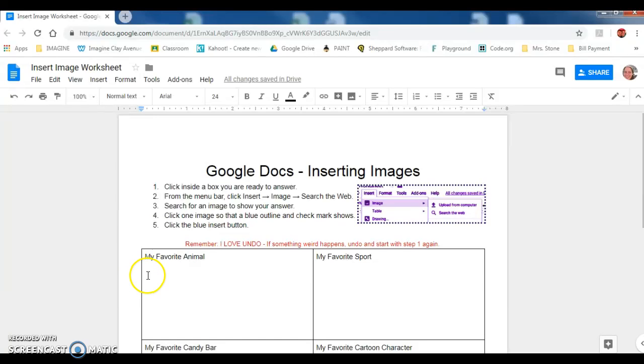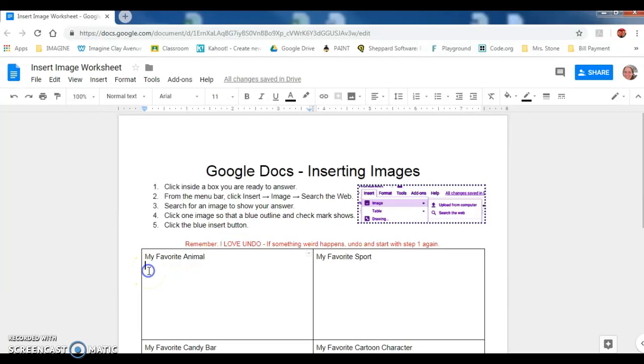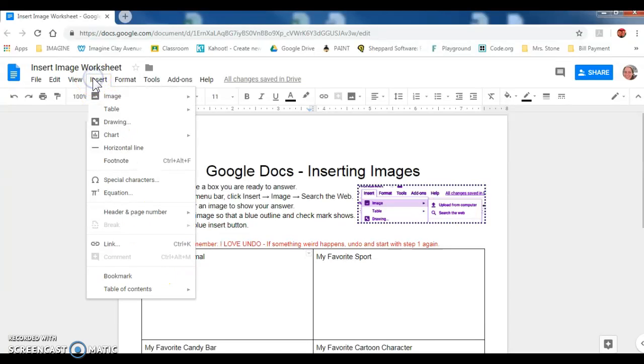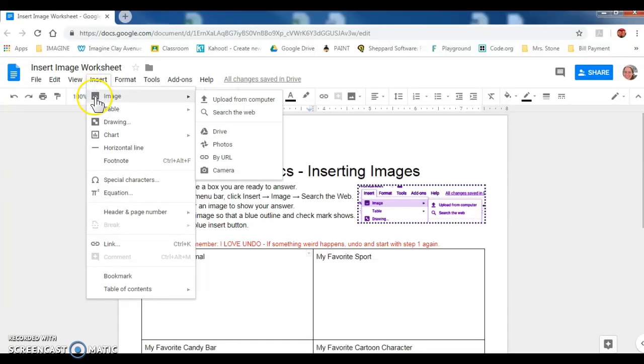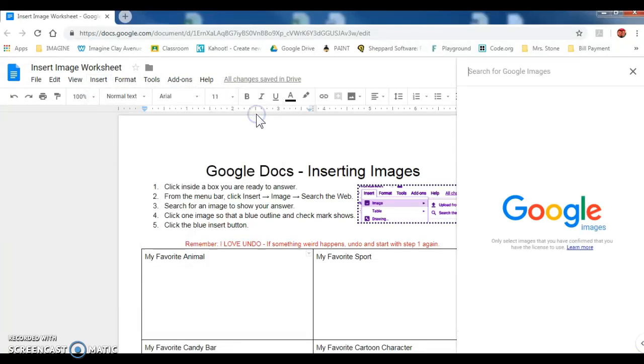We'll start with the first table. This says my favorite animal. Direction one says click inside a box you are ready to answer. From the menu bar, click Insert, right here, Image. Come over to Search the Web and click. This opens the Google image search.